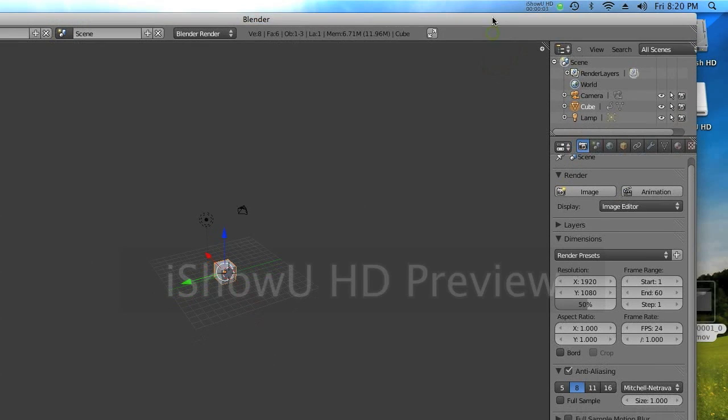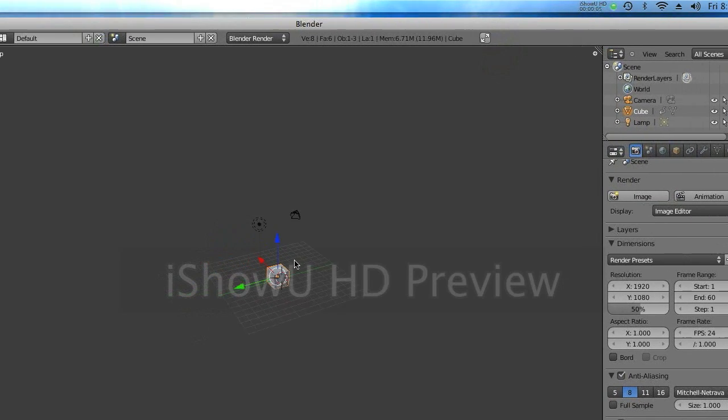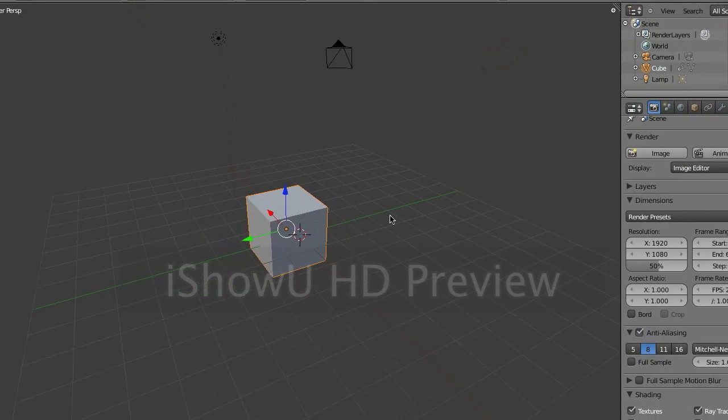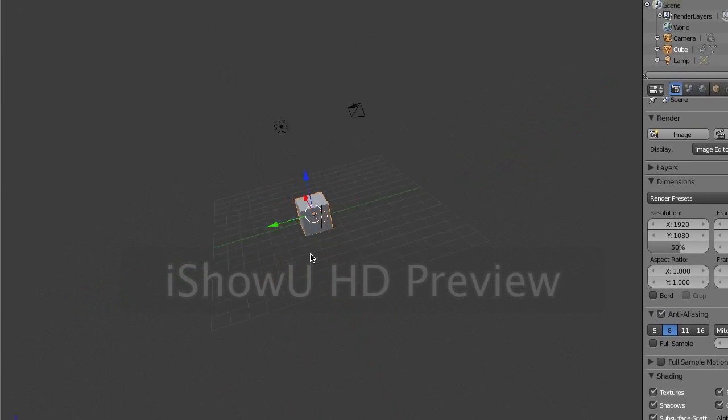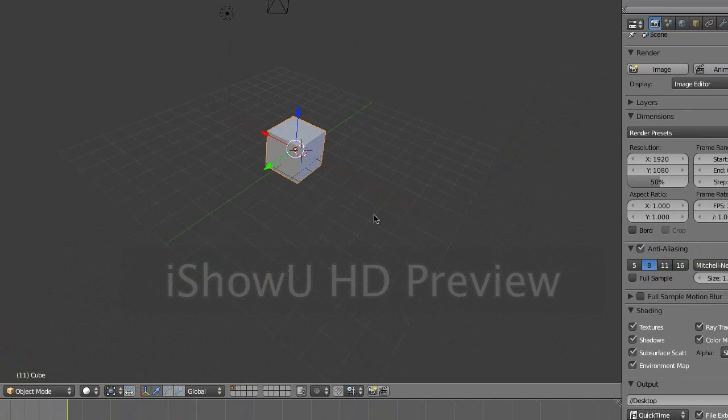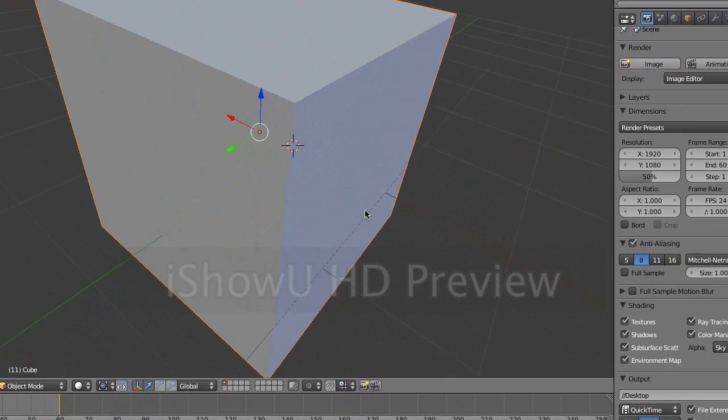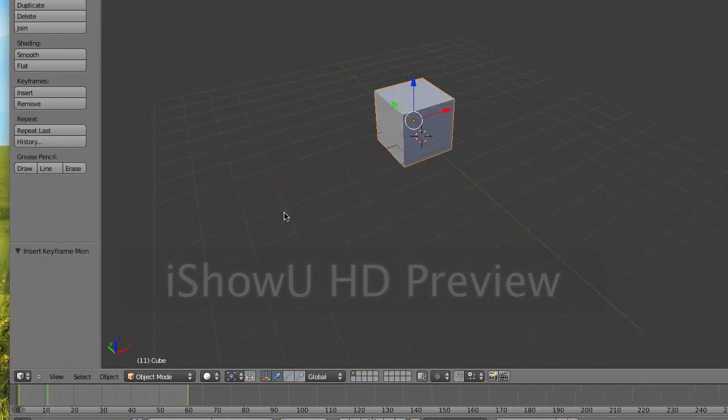Hey YouTube, this is a quick tutorial on how to export an animation made in Blender 2.5 as a video file or a movie file.